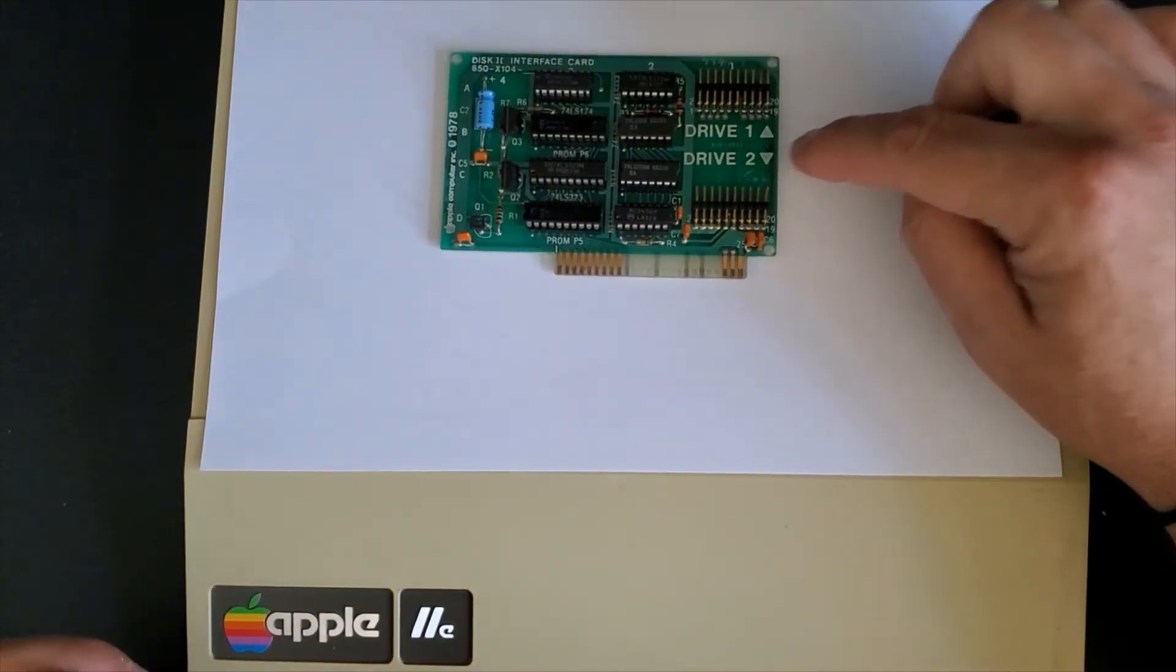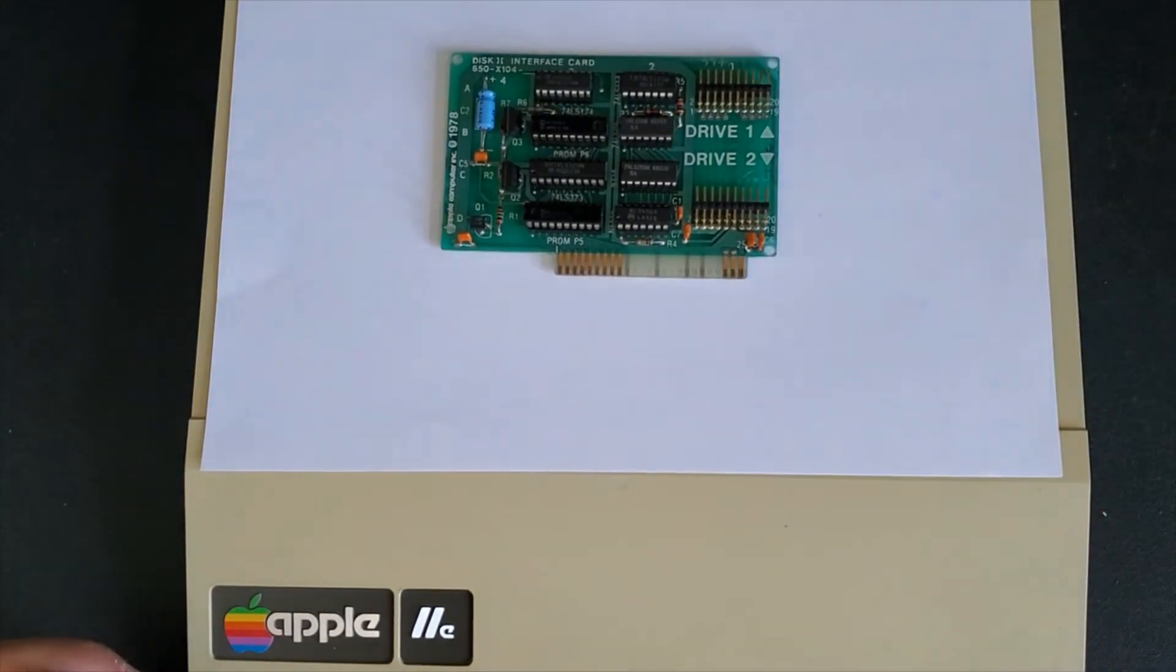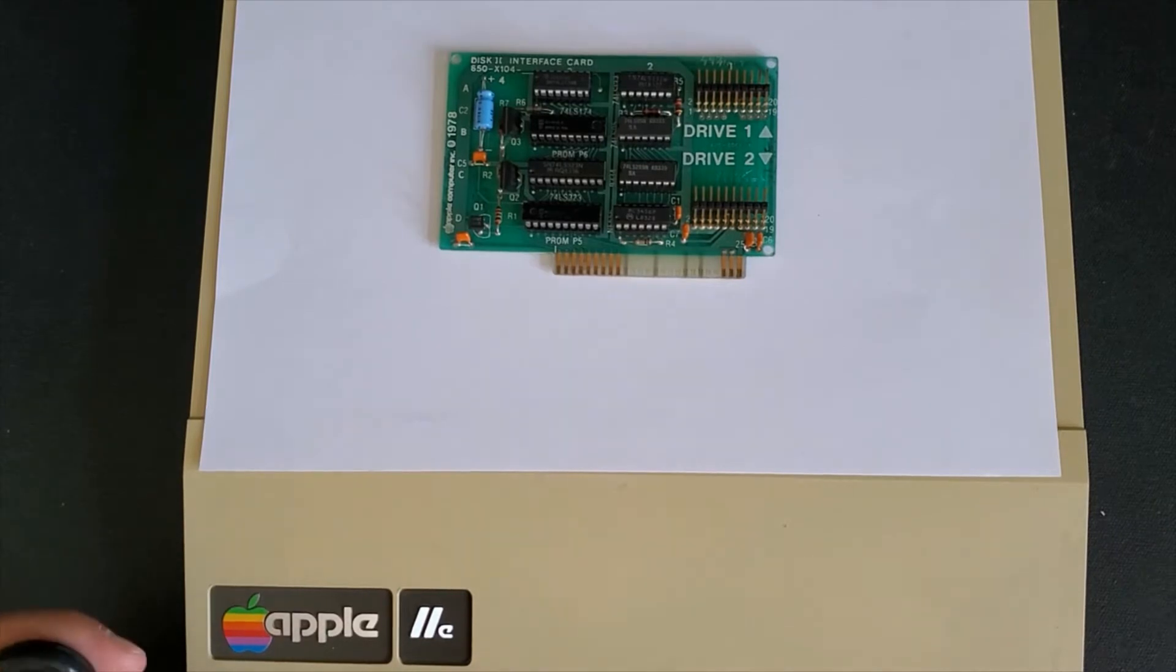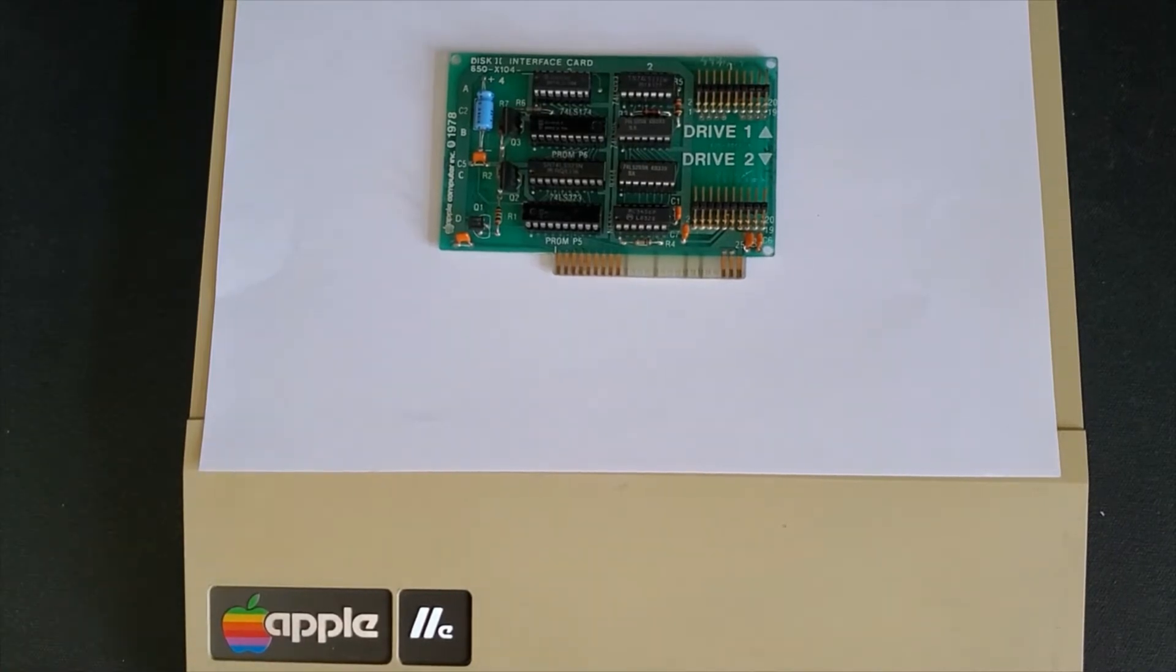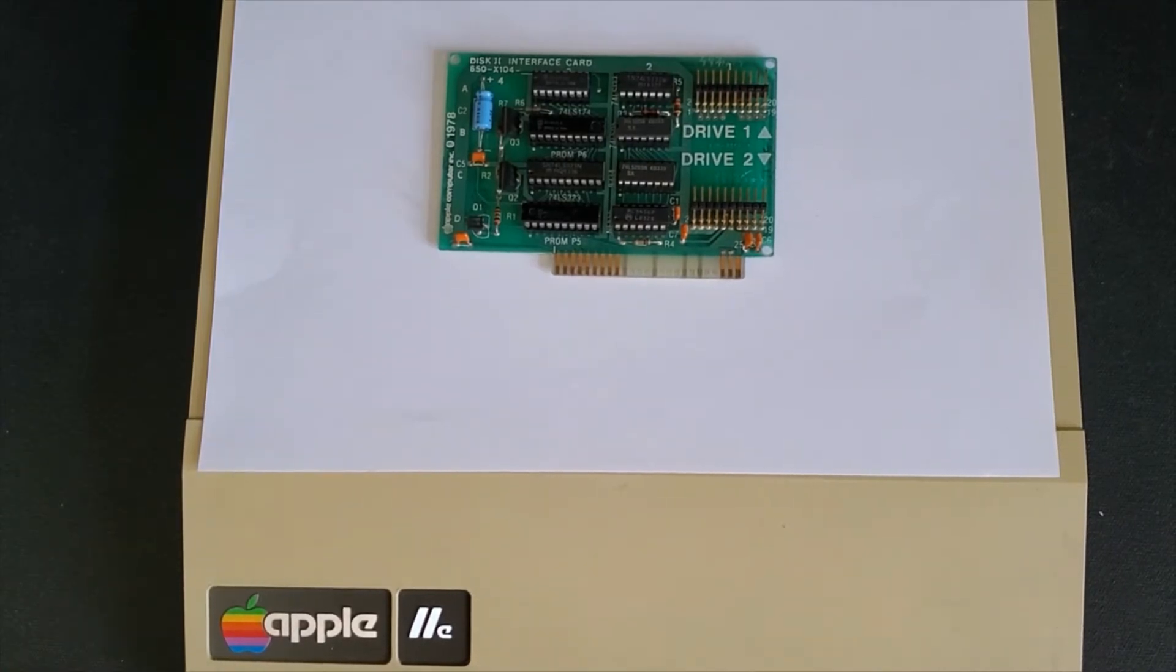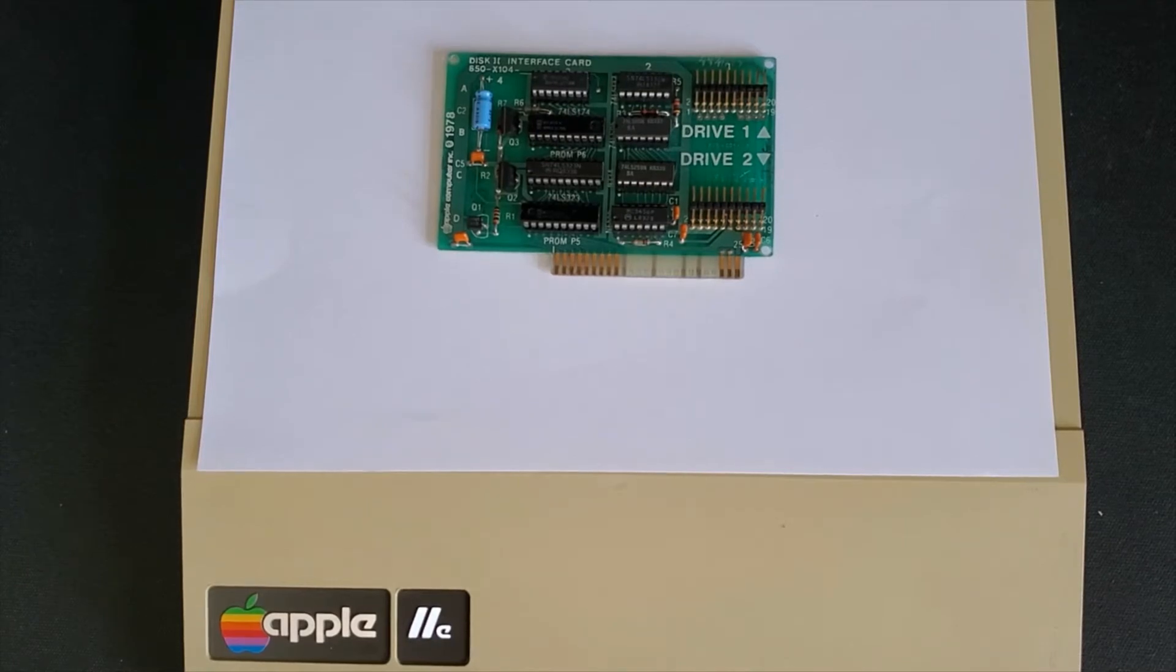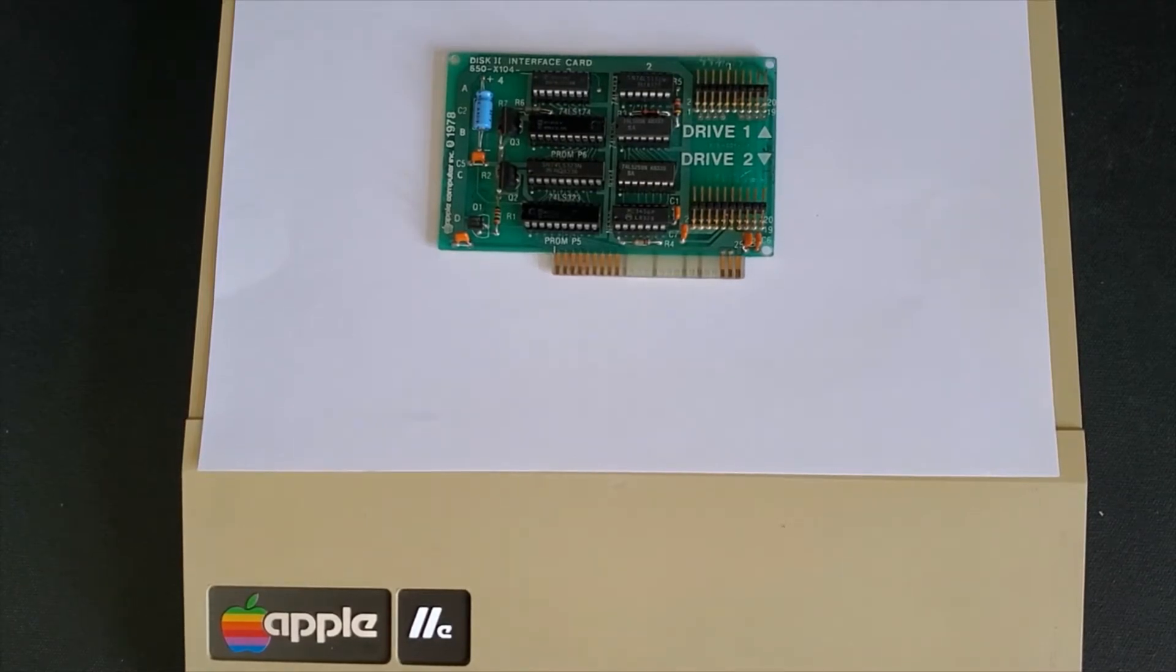It boots from drive one. It's marked here as drive one and drive two is a slave drive. That means that you can have an application on drive one and use drive two to save your files while the first drive is being used to actually run the program.